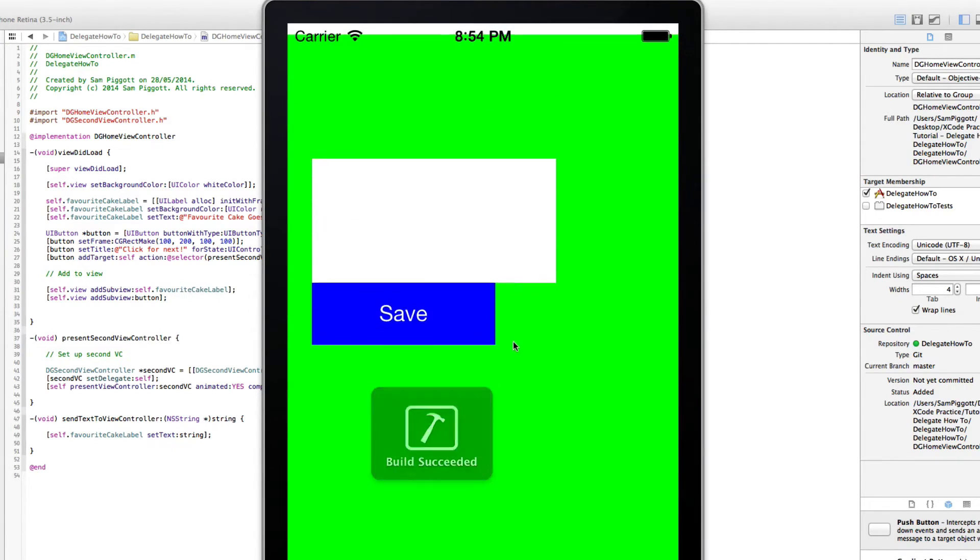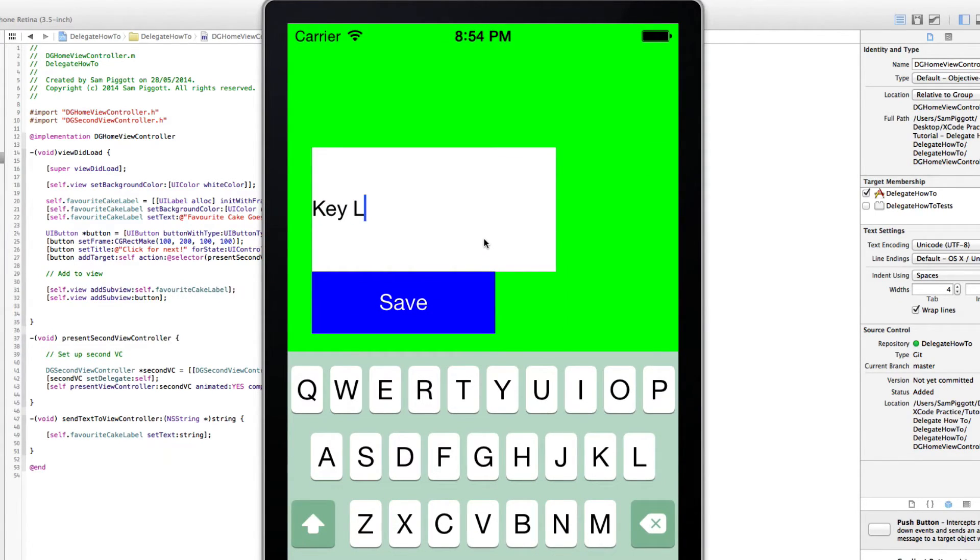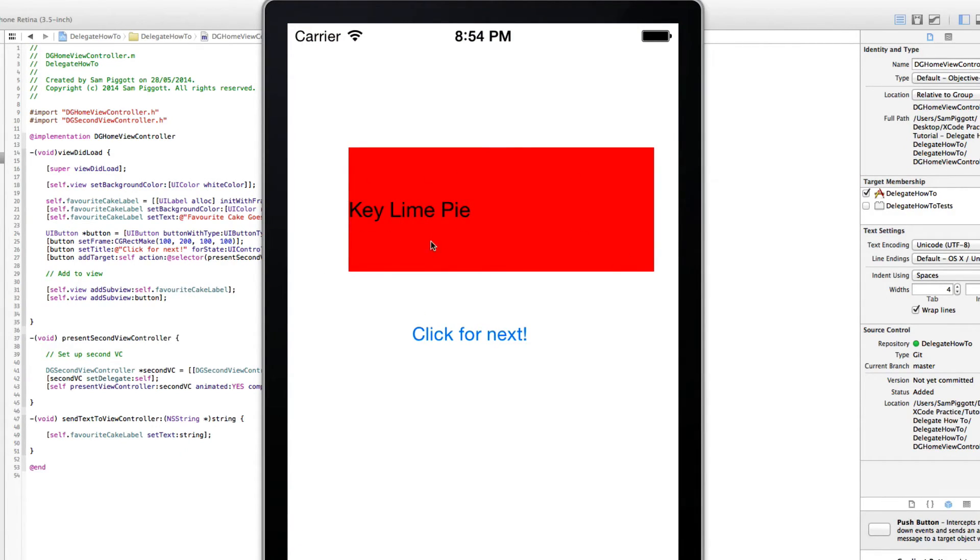And keyline pie. Save. Keyline pie. And that's delegates in a nutshell.